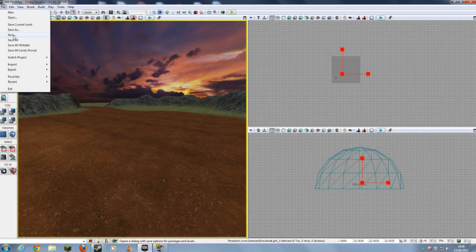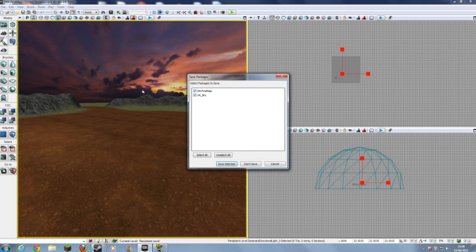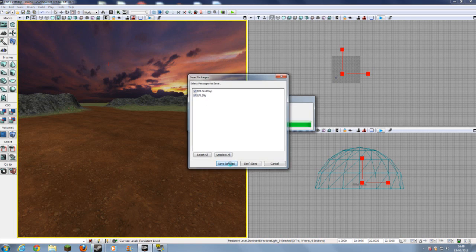So first, remember to save. Save as, save for the sky and the map. Save selected.